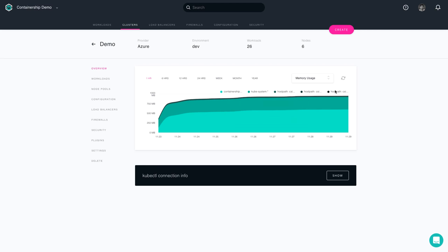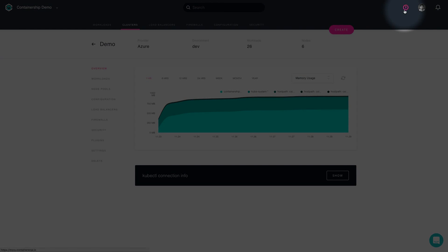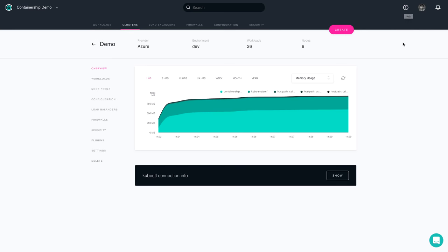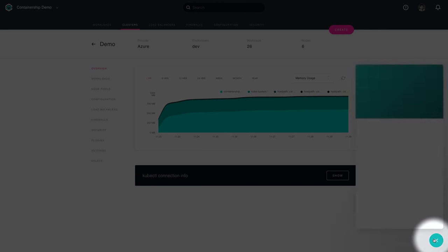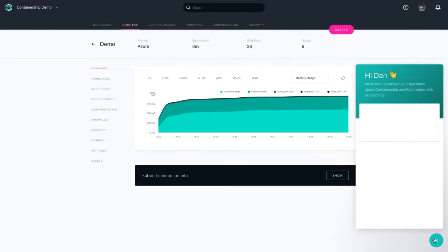If you'd like the step-by-step walkthrough in a document form, feel free to go to the upper right-hand corner from within the Containership Cloud dashboard, where you can access our documentation. As well as if you have any other additional questions, feel free to click the icon in the bottom right-hand corner and drop us a line and we'll get you an answer as soon as possible.